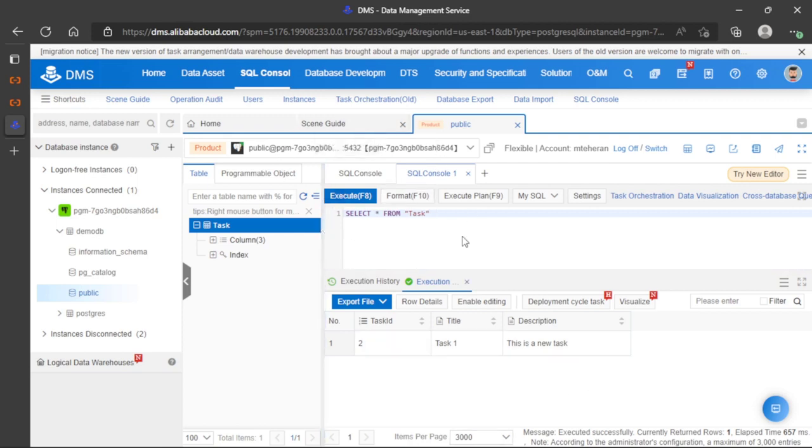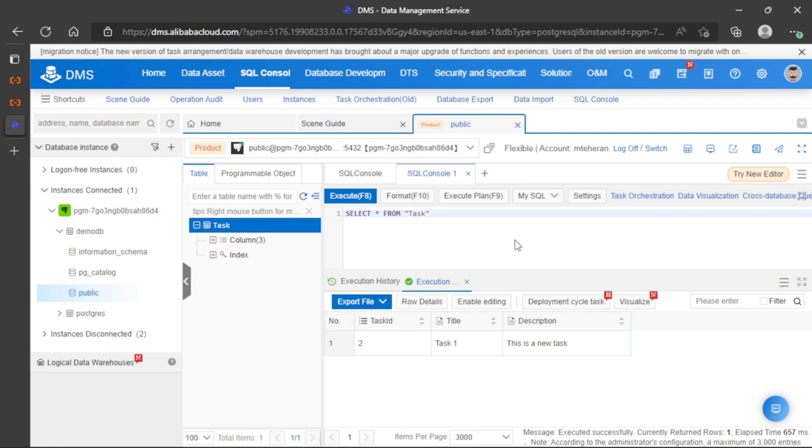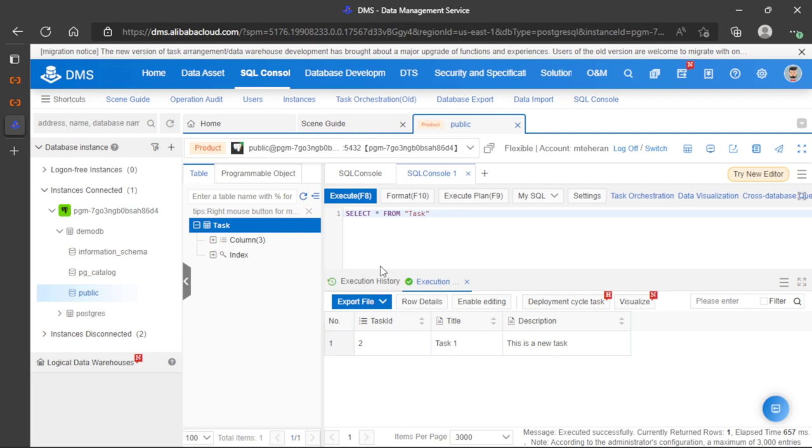In this video, we are only checking the basic functionalities, but this is how this service works. This is how we can perform database management using the browser with the Alibaba Cloud Data Management Service.